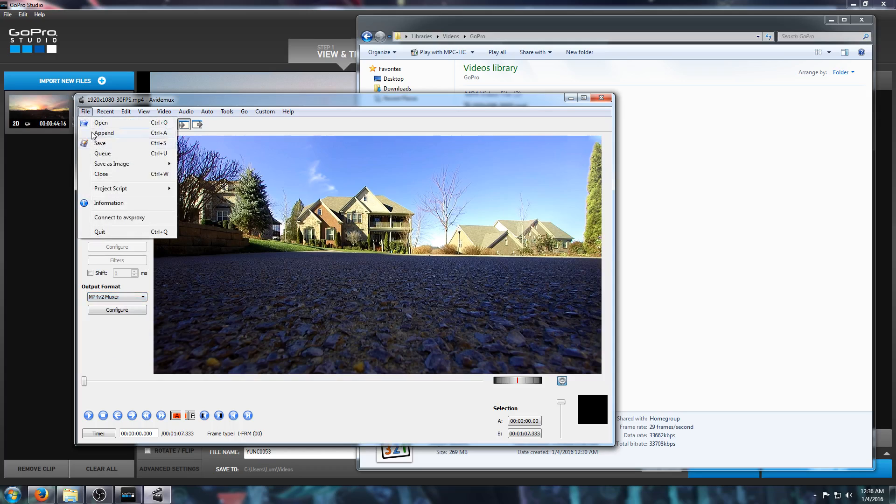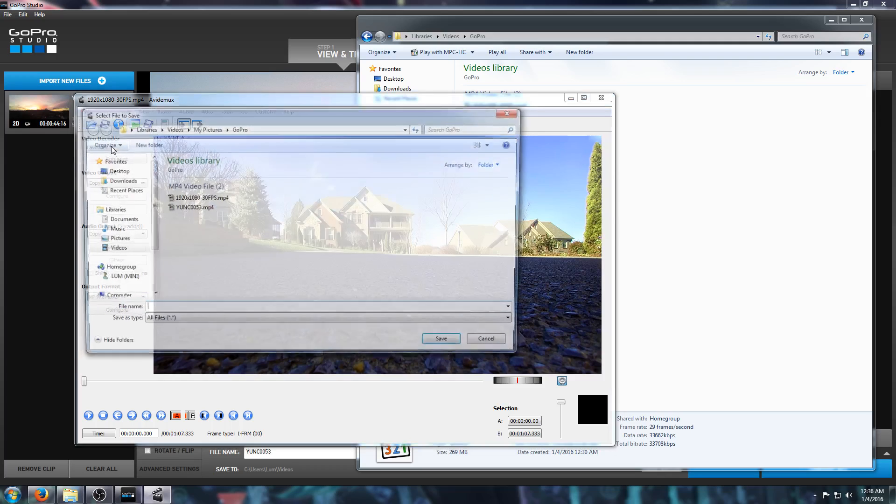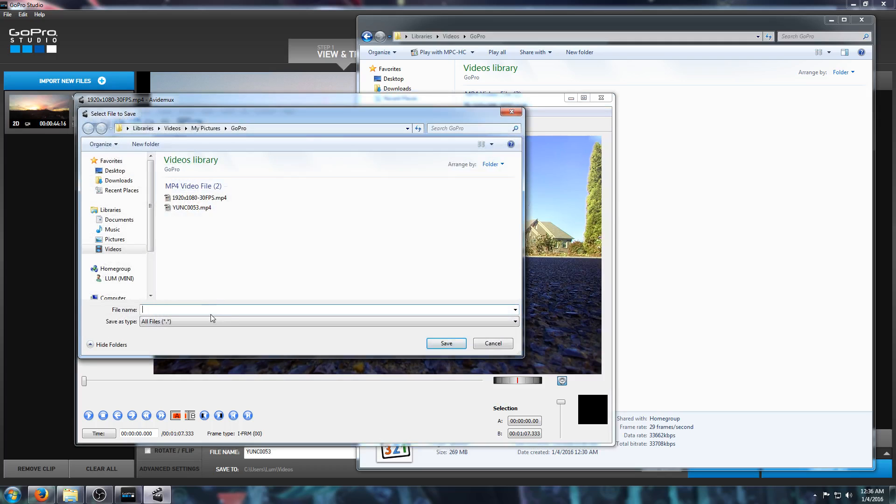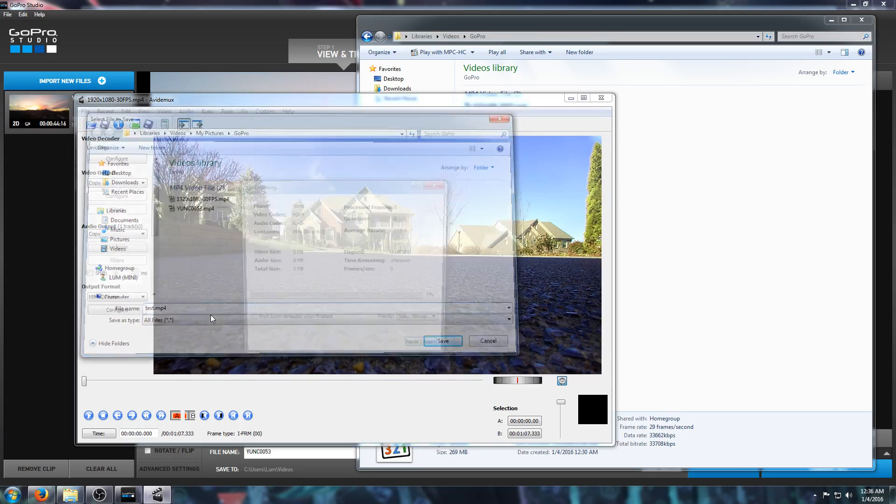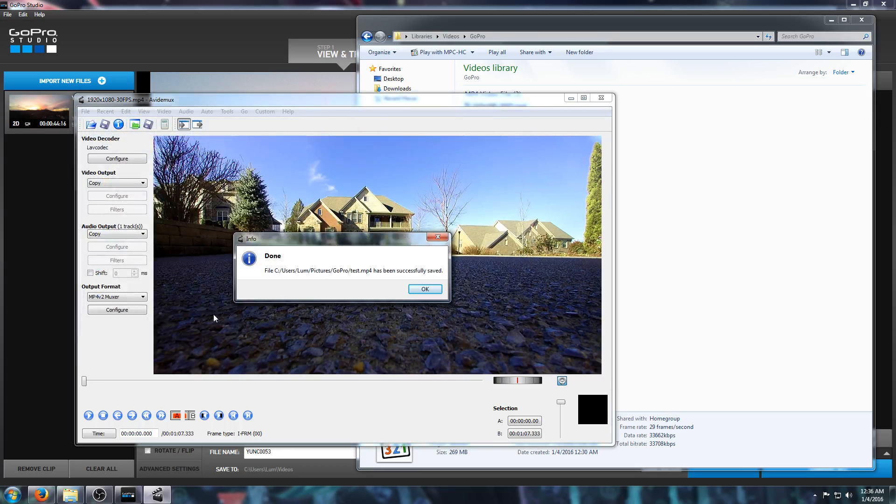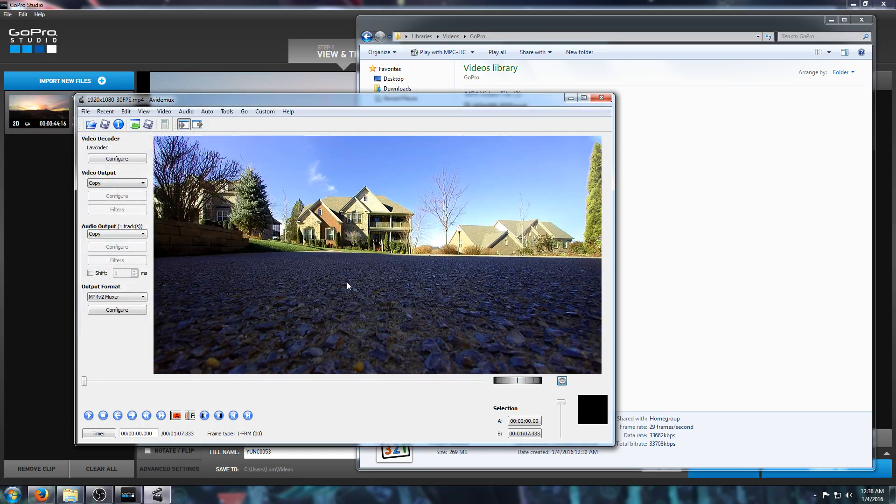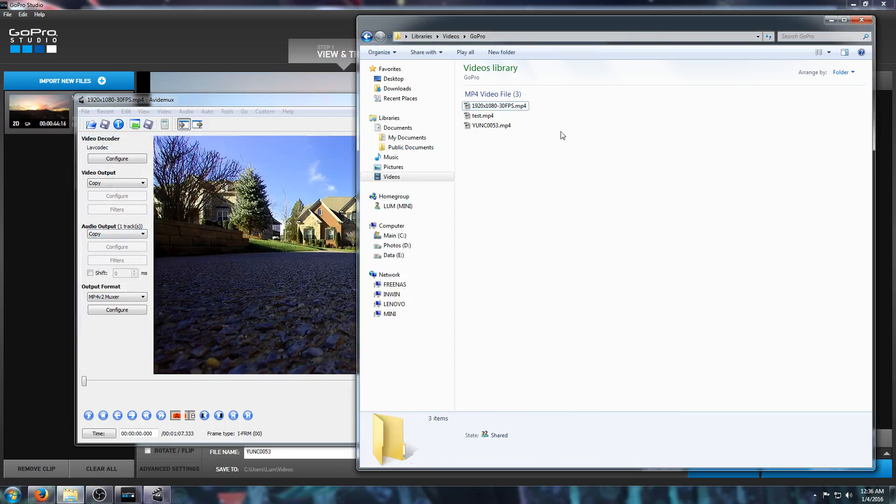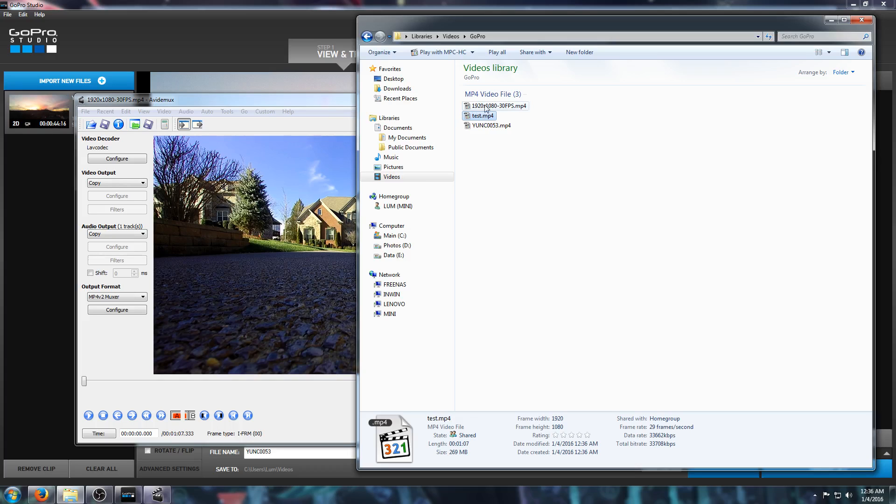Then I'm just going to go and save. I will give it a name like test.mp4. Everything's going to happen very quickly because it's not actually re-encoding anything. It's just remuxing it.